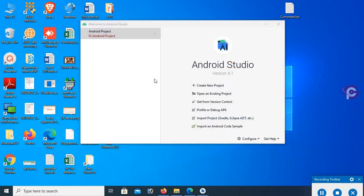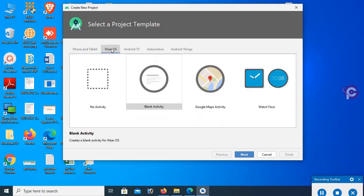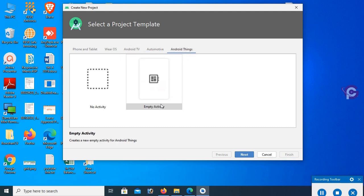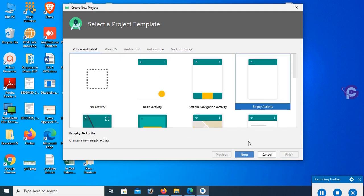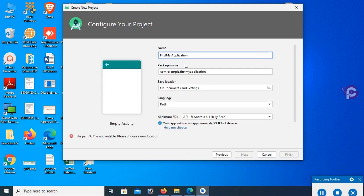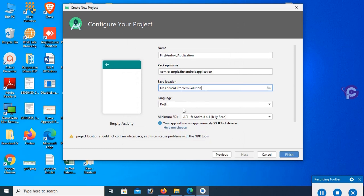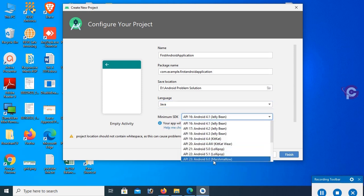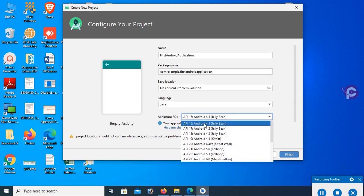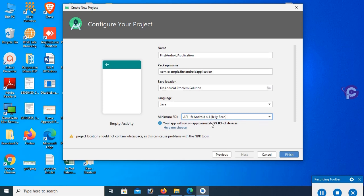Android Studio is installed successfully with the SDK. Now add a new project. There are many activity types: Phone, Android TV, Automotive, Android Things. I'm going to use Empty Activity — select Empty Activity and click Next. The application name is 'First Android Application'. Set the location to the D drive, expand the Android Problem Solution folder, and click OK. Select language Java and minimum SDK 4.1 — if you select 4.1, it will support 99.8% of devices.